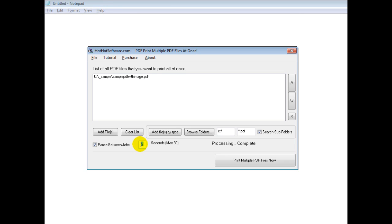So you'd want to just play with this number a little bit to make sure your printer can accept all the information. Once you've done that, you simply click on this button and then it prints it off for you.